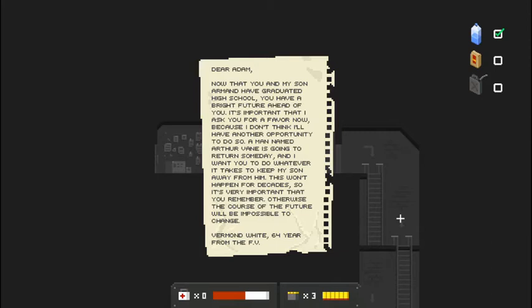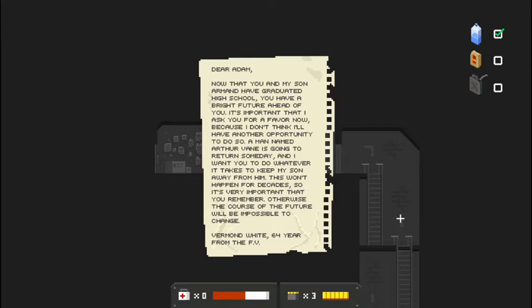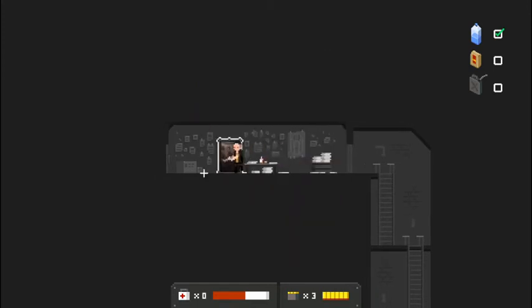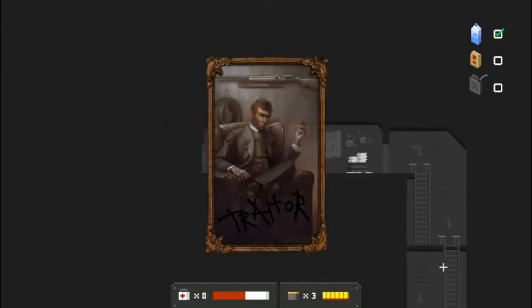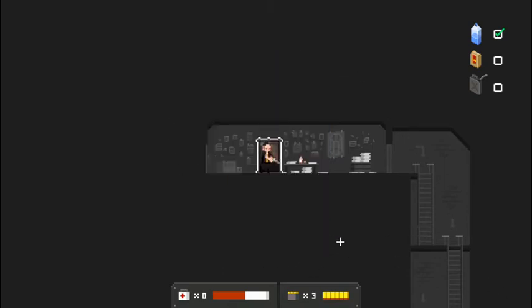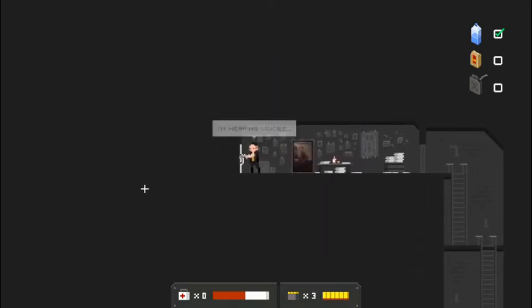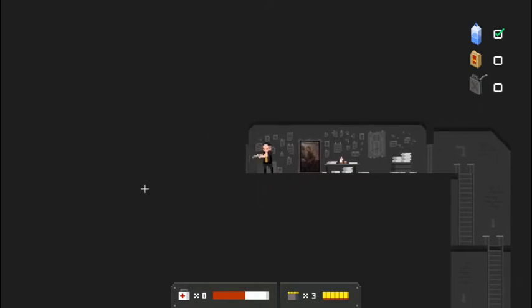I think we came up here and talk to someone in their office? Maybe not. I could be wrong. Up the ladder. Up the ladder. Up the ladder. Open the door. Some office here. Dear Adam, now that you and my son Armand have graduated high school, you have a bright future ahead of you. It's important that I ask you for a favor now because I don't think I'll have another opportunity to do so.